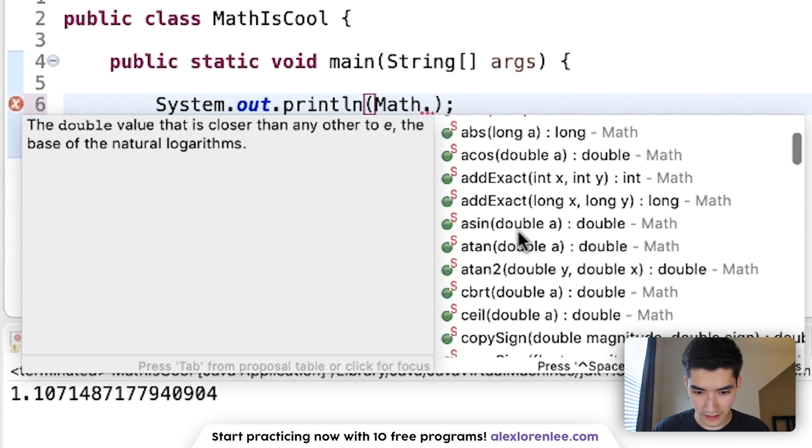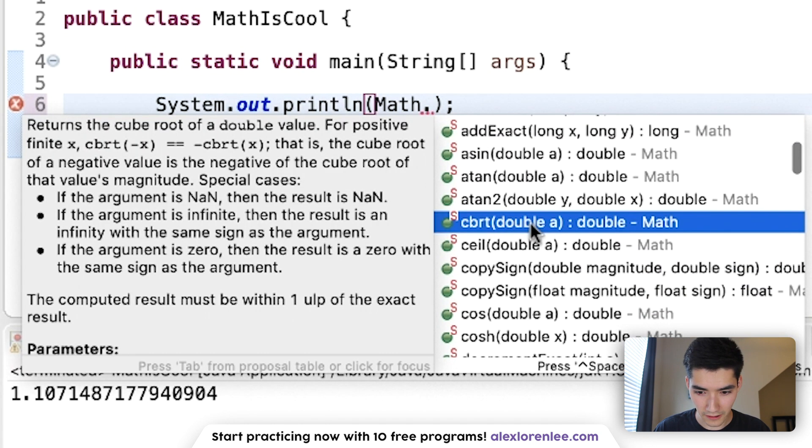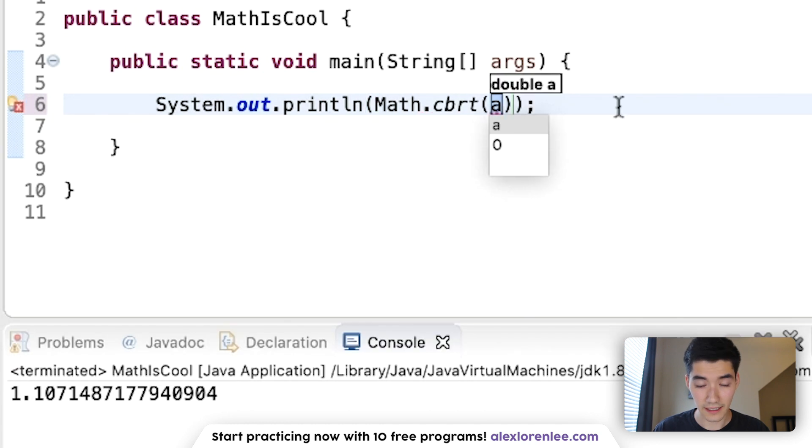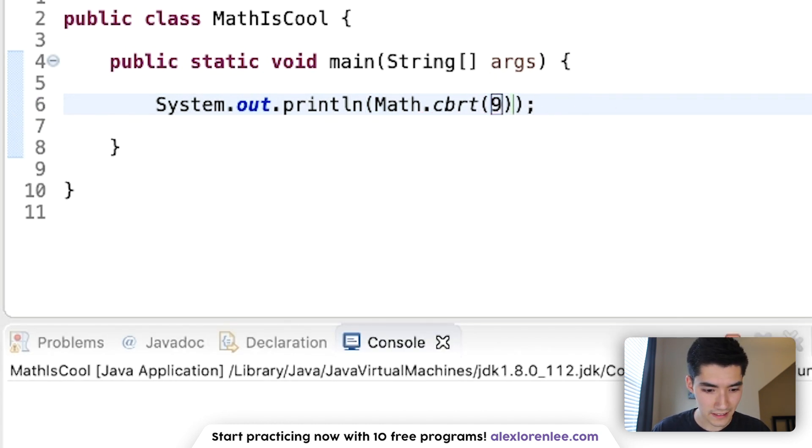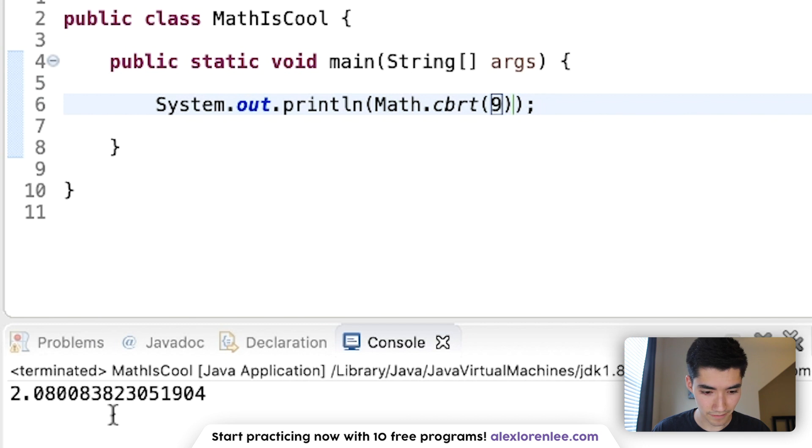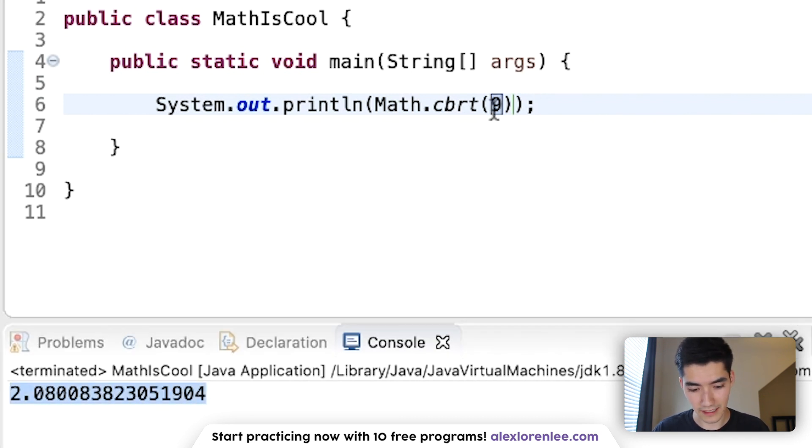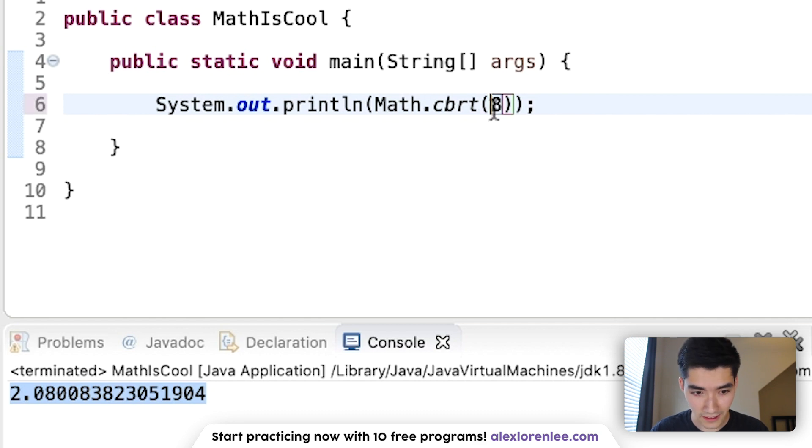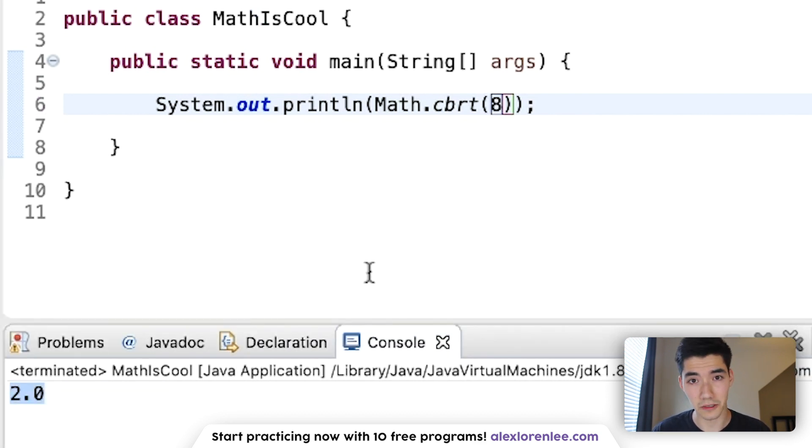After arc tangent squared, we've got cbrt. That's the cube root. So if we put a 9 in there, save it and run it, then we get 2.08. Let's see what else has a cube root. I know that 8 does. 8's cube root is 2. And there we get 2.